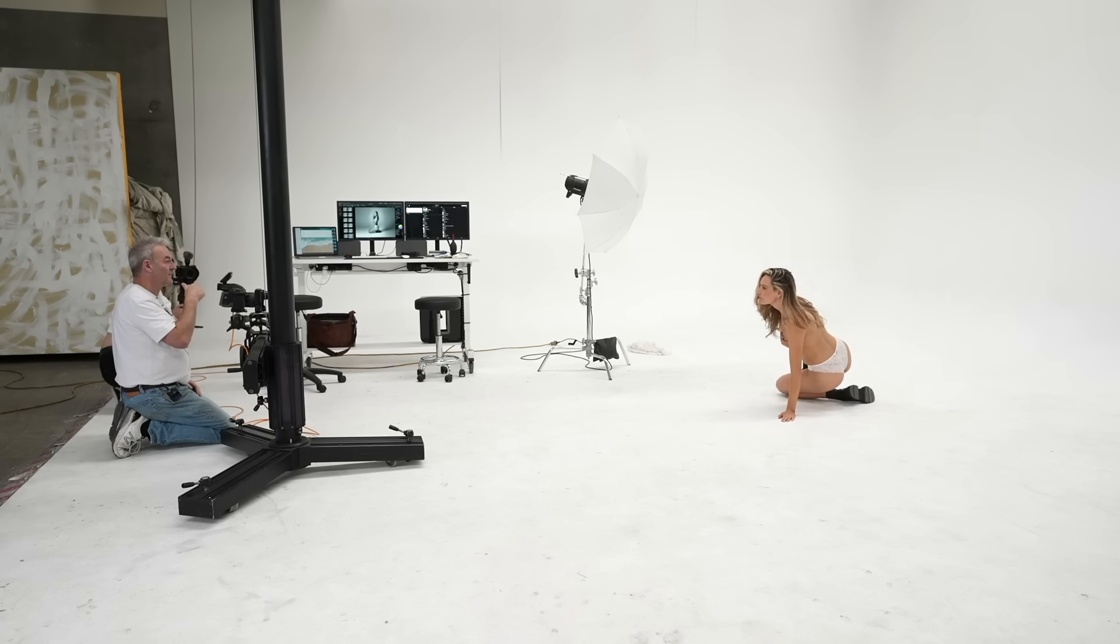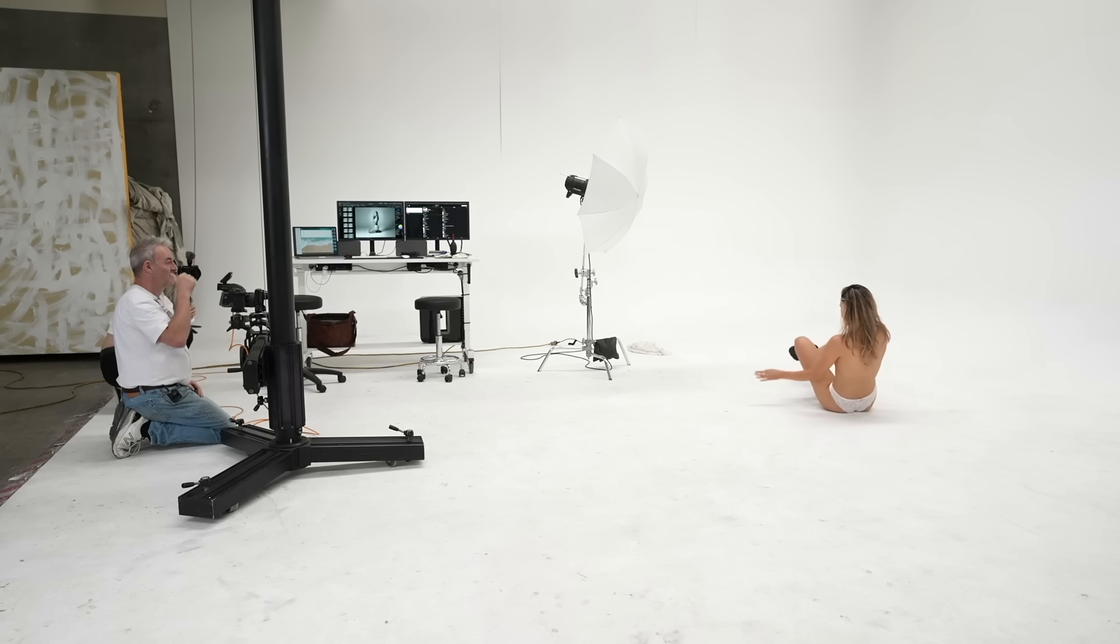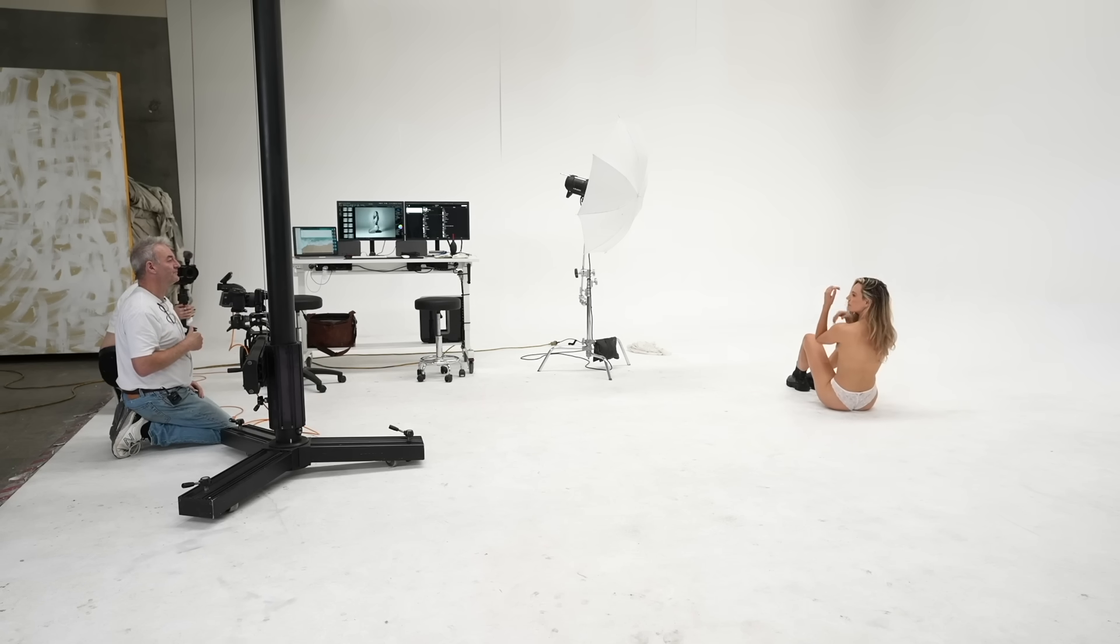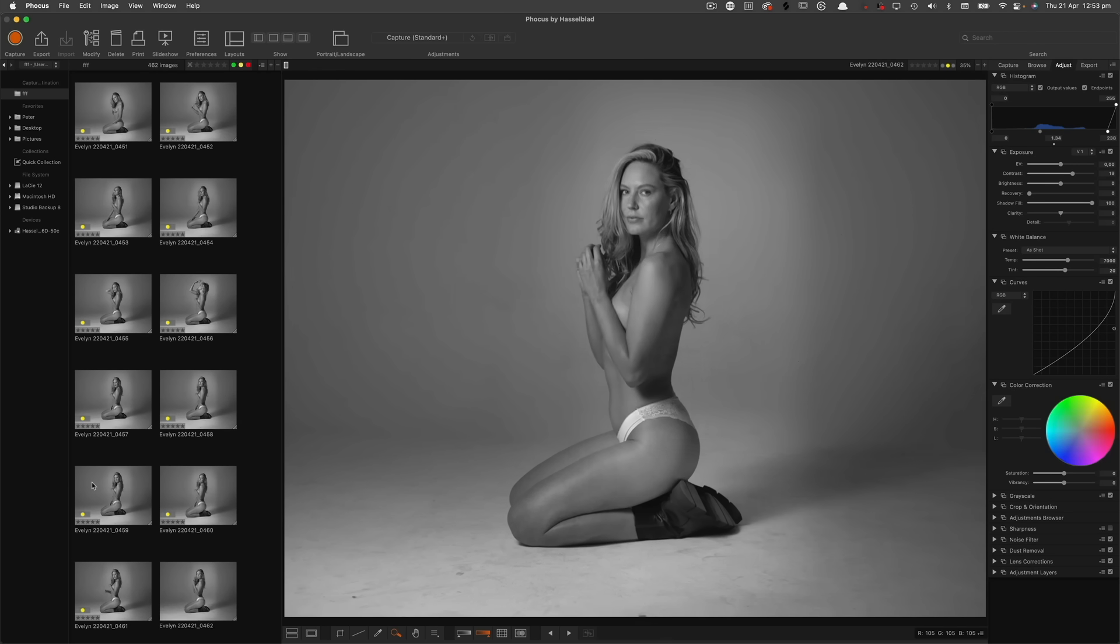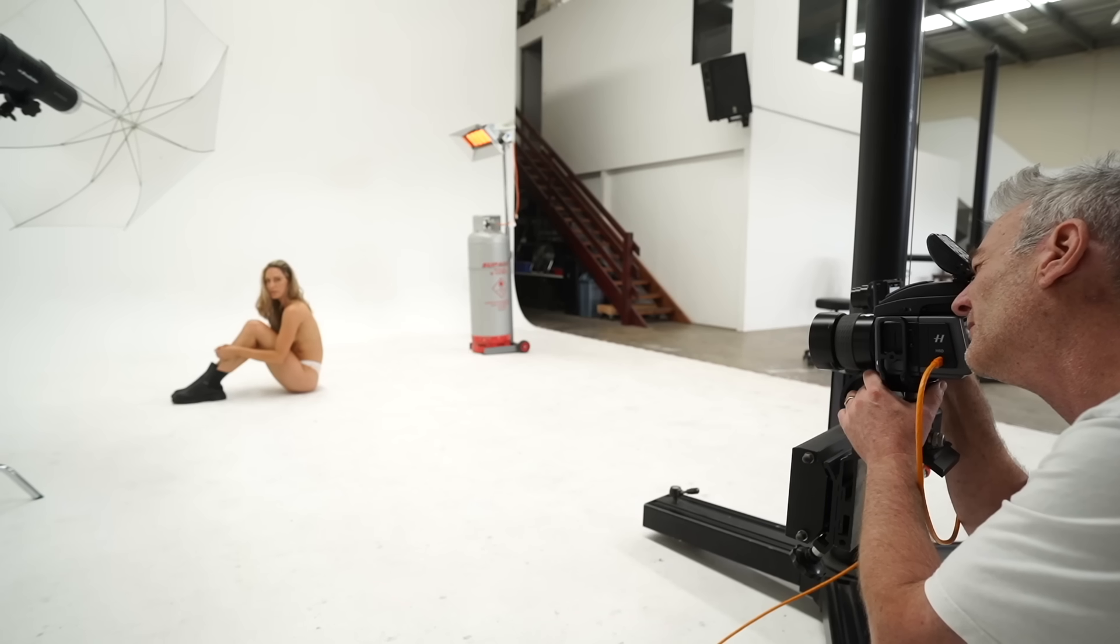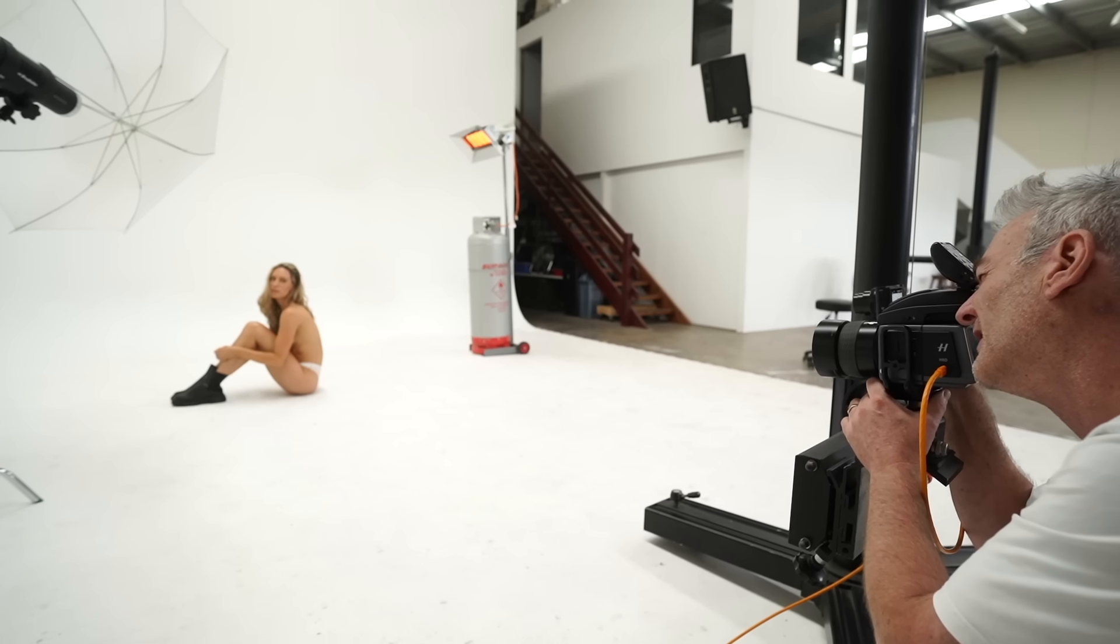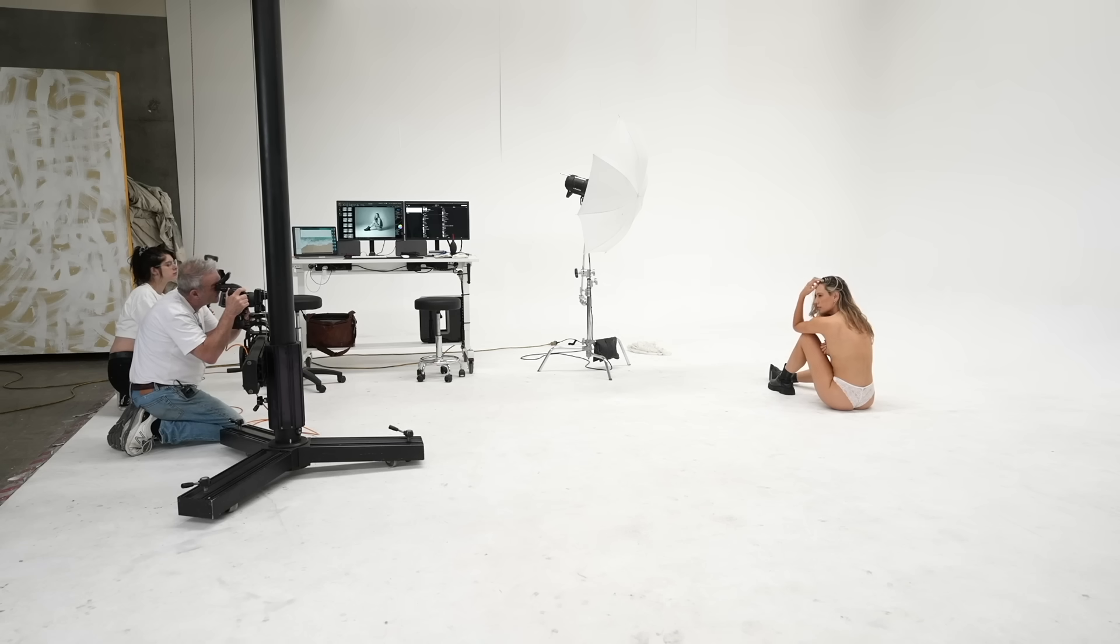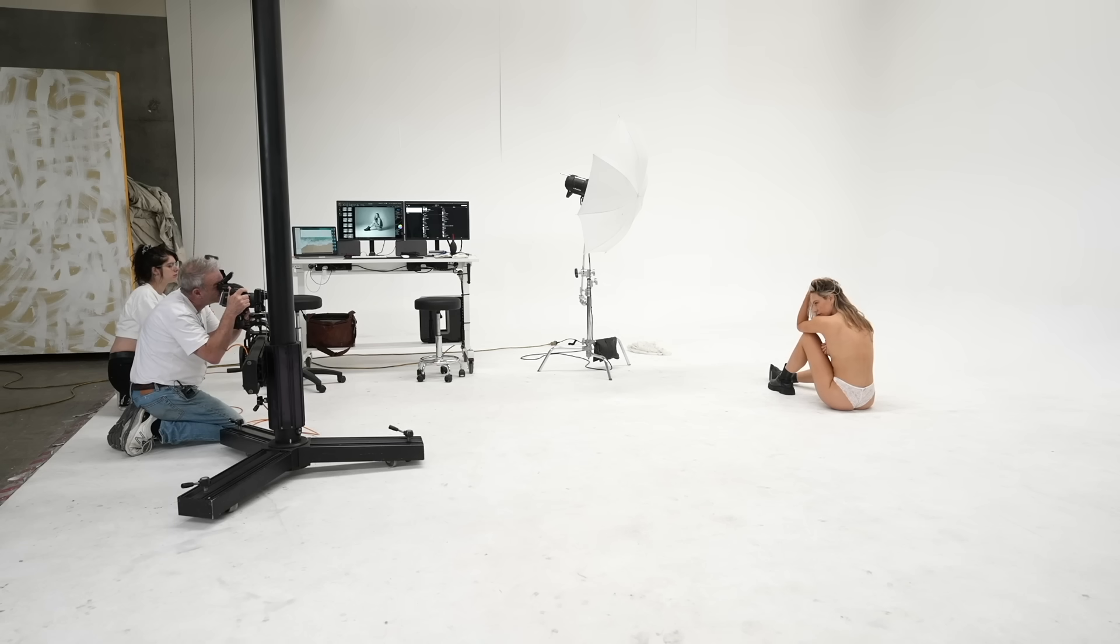Say side on. Say completely side on to me. Drop your elbows down a little bit. There, there, there. Beautiful. Beautiful. Beautiful. That's stunning. That's stunning. That's really pretty.